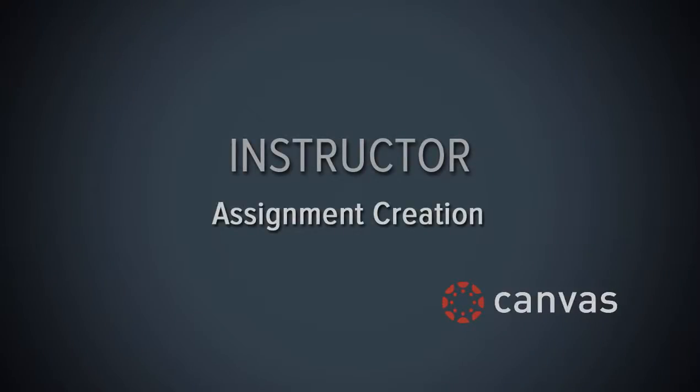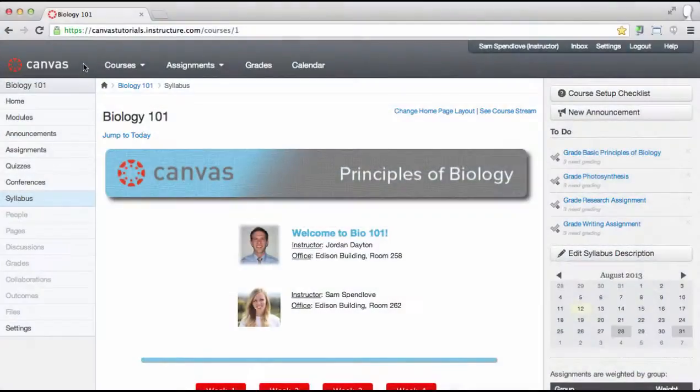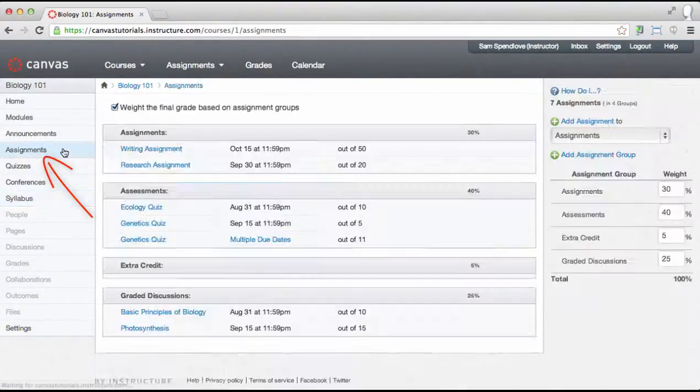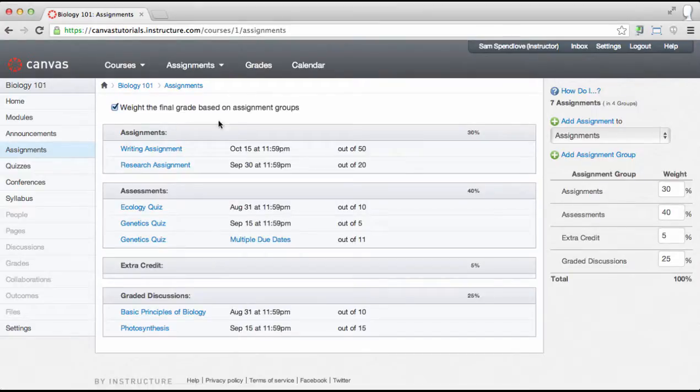In this video you will learn the basics of assignment creation. To begin, open the assignments page. The first step in assignment creation is to create an assignment shell.